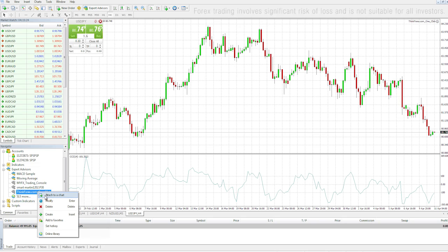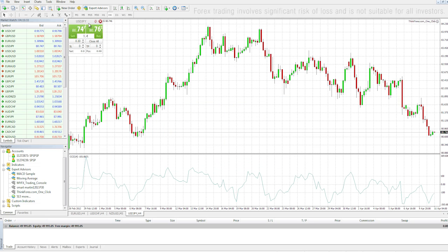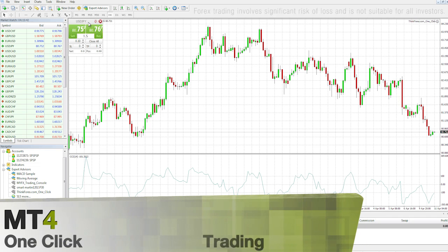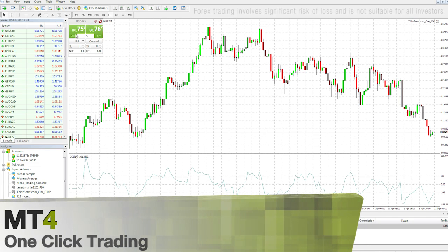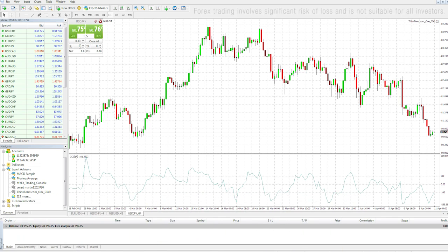Right-click that and click Attach to Chart. Make sure your options are as follows and the one-clicker will load onto your chart. As you can see, the one-clicker has a Sell button, Buy button, current spread, volume, and Close All.